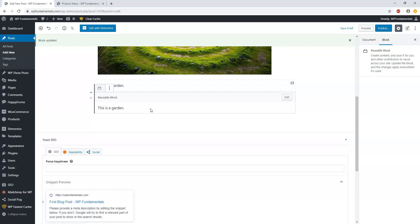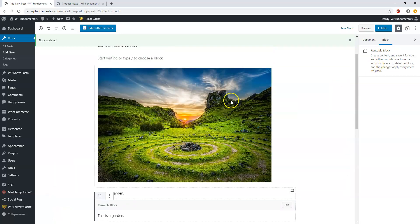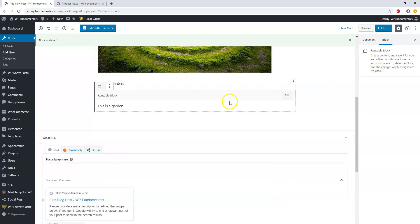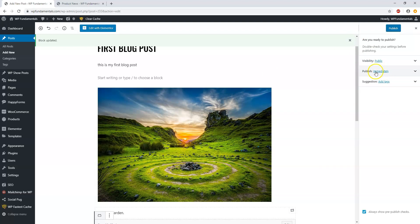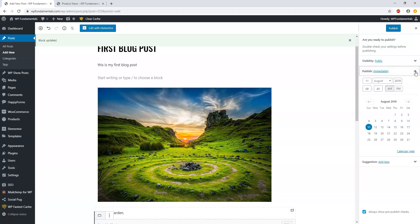If you want to publish the post and get it live on your site, go up to where it says Publish. You can also choose when you want it to be scheduled — you can schedule it for the next week, two weeks from now, or even a year from now. This is what a lot of bloggers do — they plan things in advance, writing five blog posts in a week but scheduling them out one a week for the next five weeks.